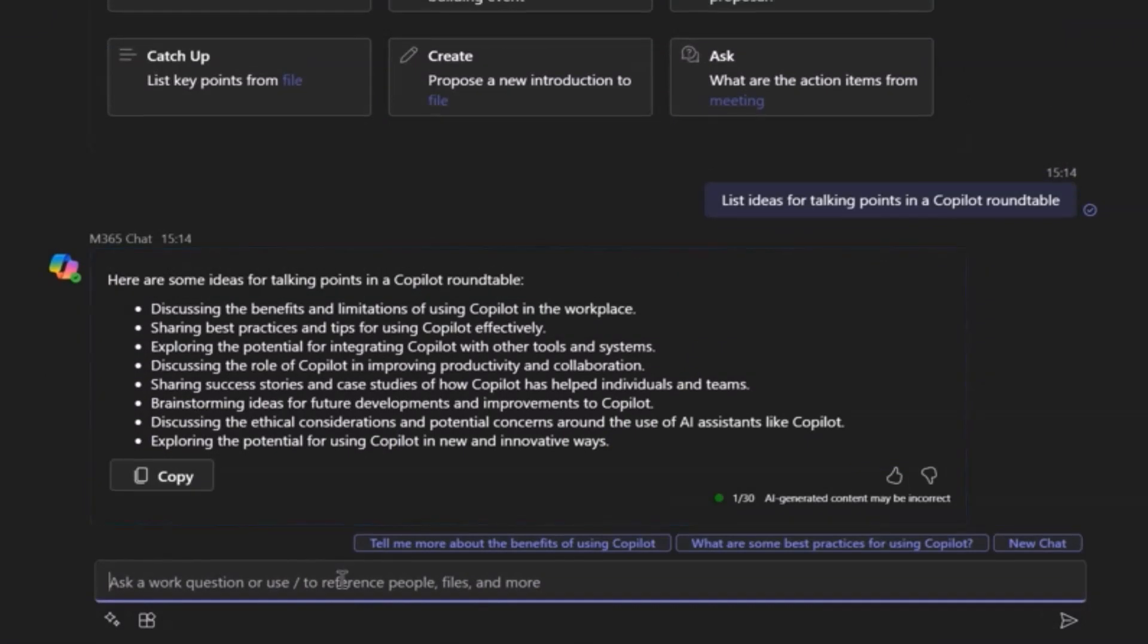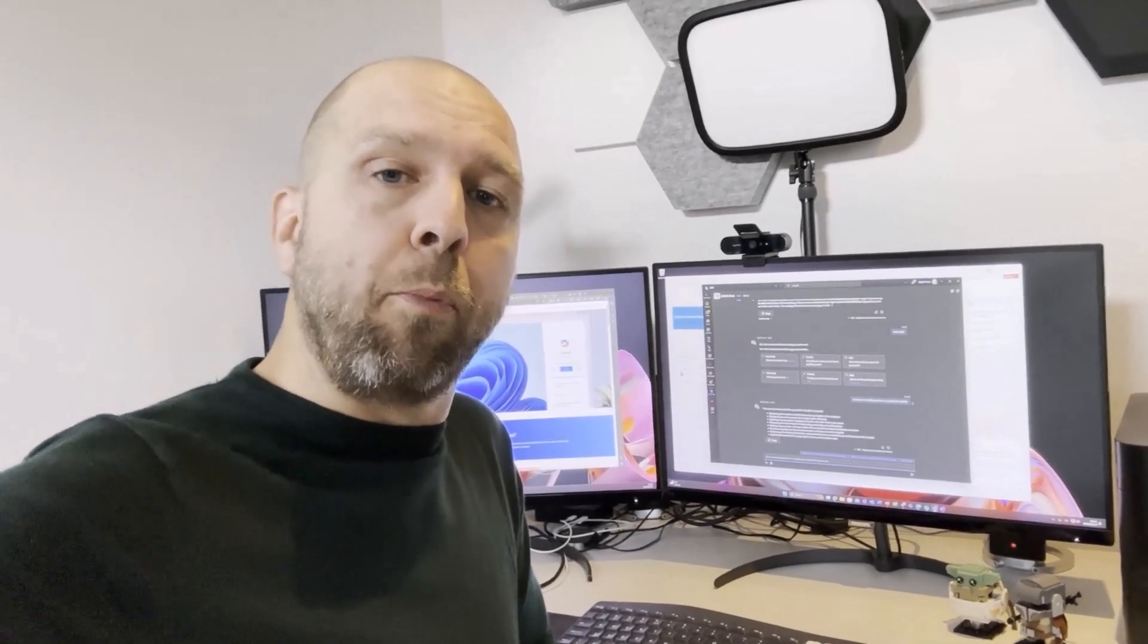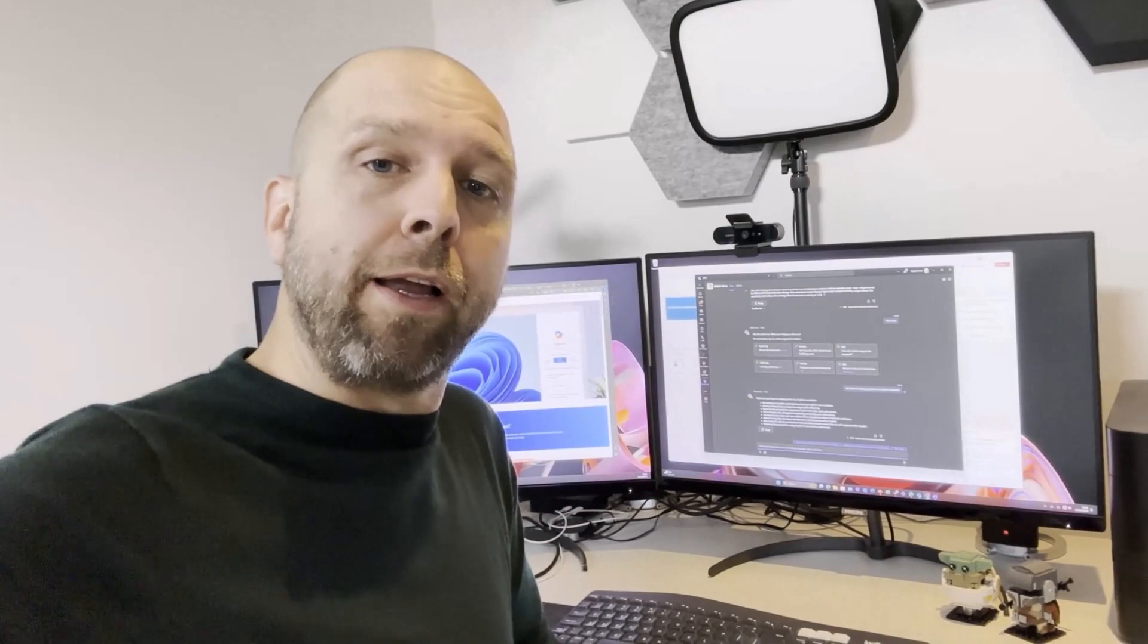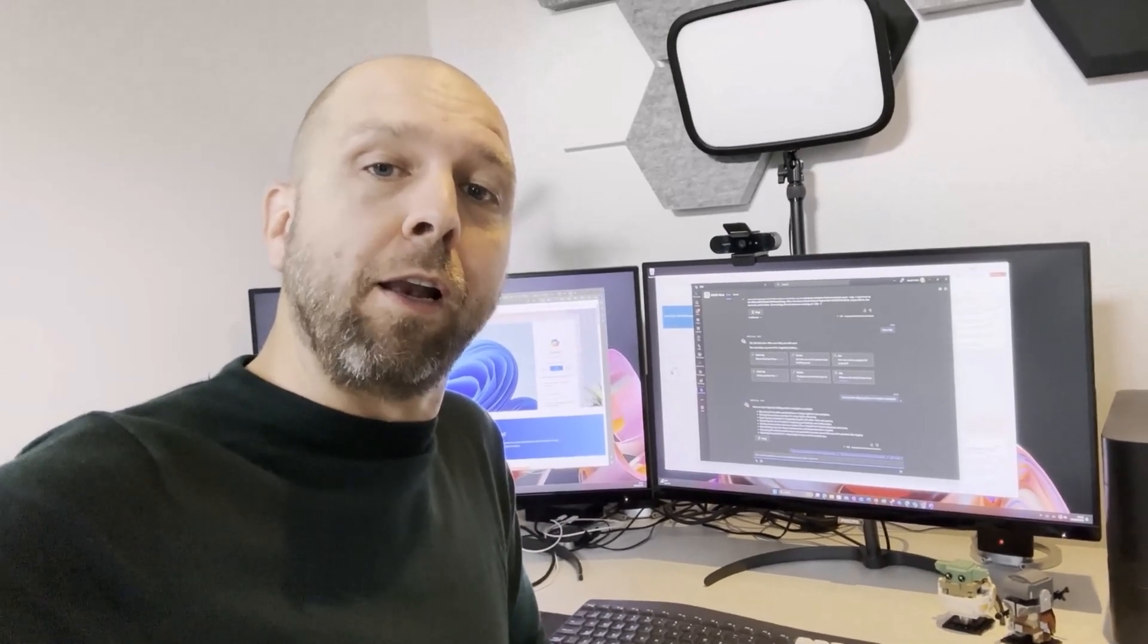And here we go, we've got some nice ideas for some talking points in a Copilot roundtable. This is how easy it is. Copilot really helped me get a head start and give me some pointers and now I can start working on my presentation to finalize it.